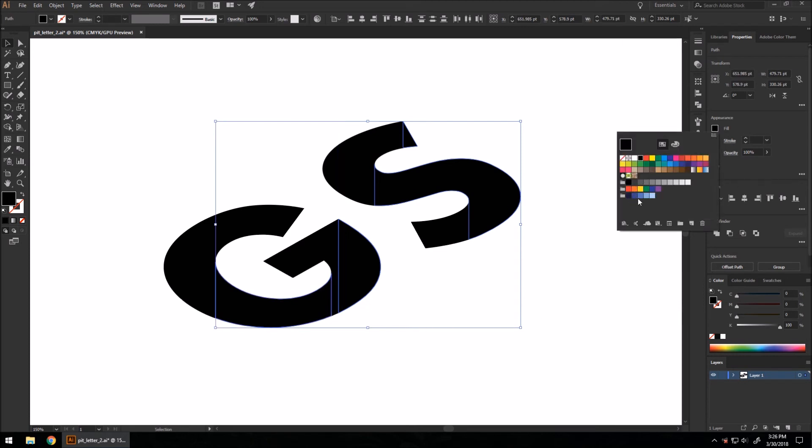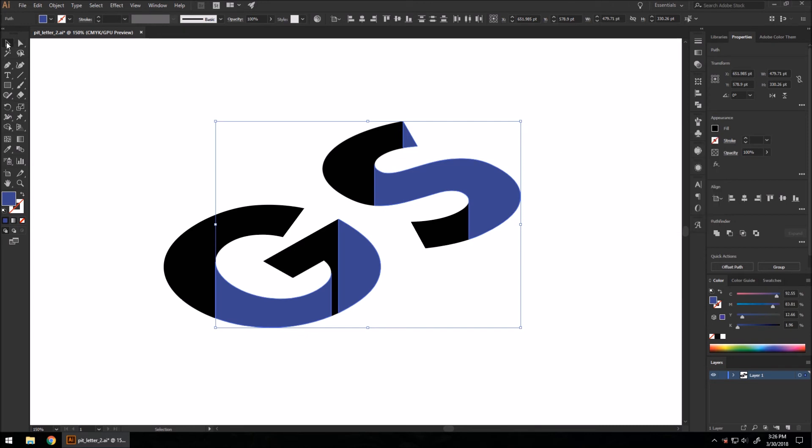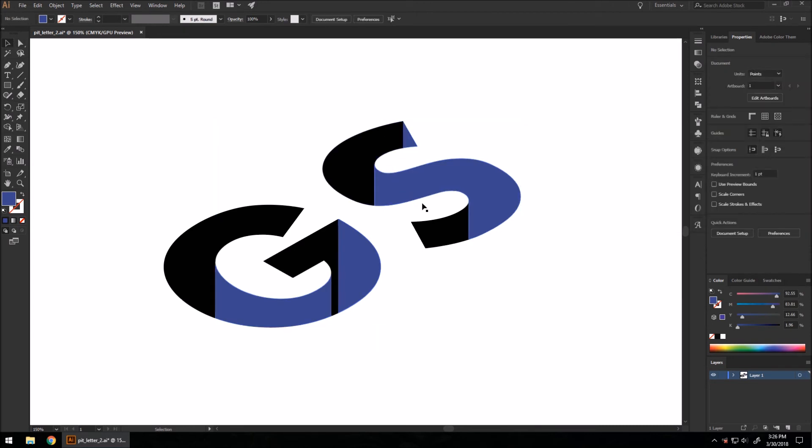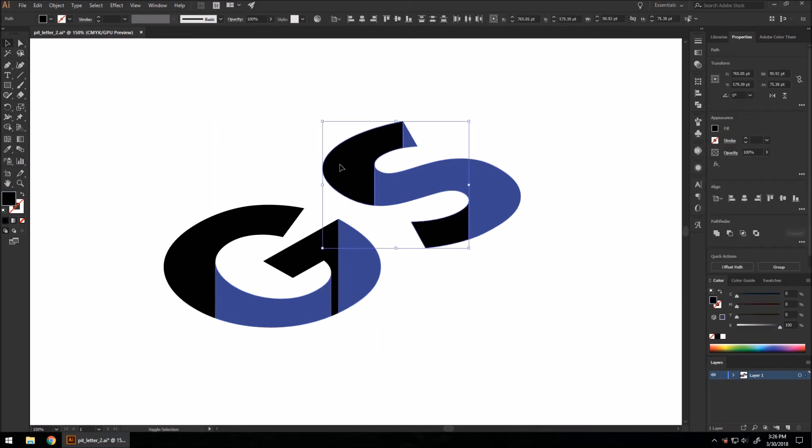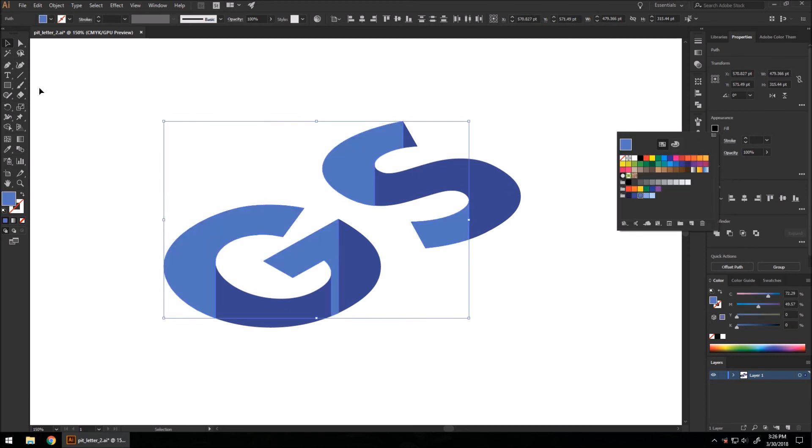I'm going to go to my blues here, set to a darker blue, select the rest of them, set them to a lighter blue.